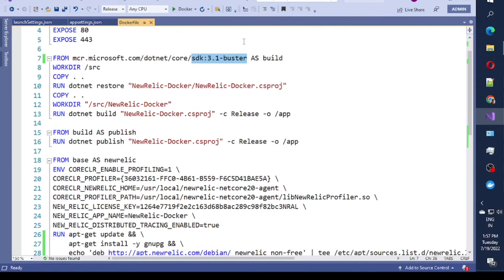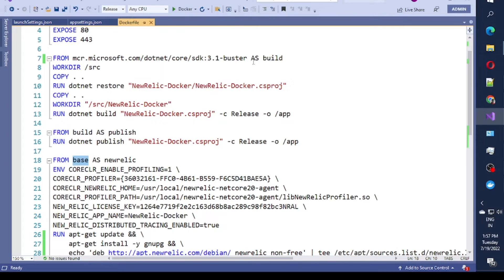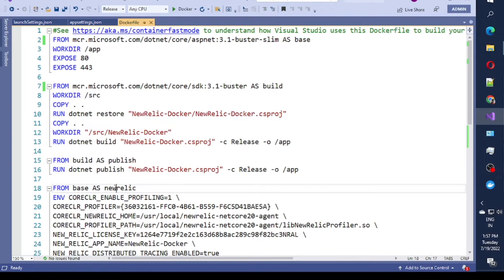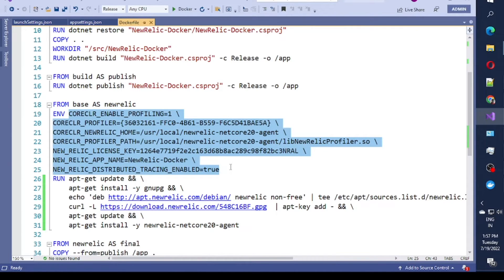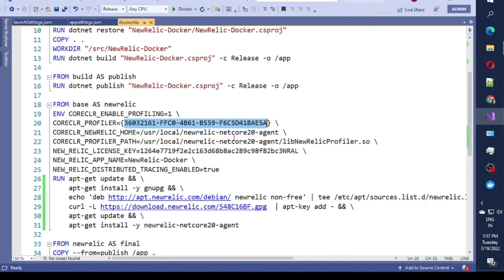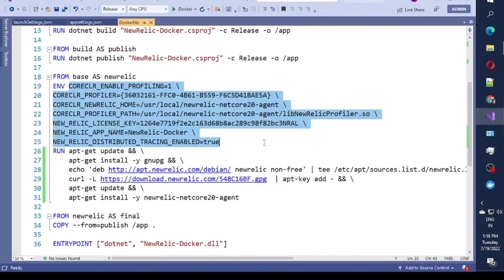These are the main things I have added. From the base image, I am creating a stage which I call 'newrelic', and inside this stage I am setting some environment variables. These are variables you need to define — you can get their values from the New Relic documentation. The one thing you must modify is the New Relic license key. You can also specify the name of your application here. These are the environment variables you need to configure.